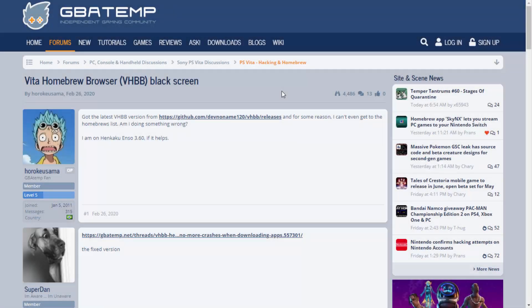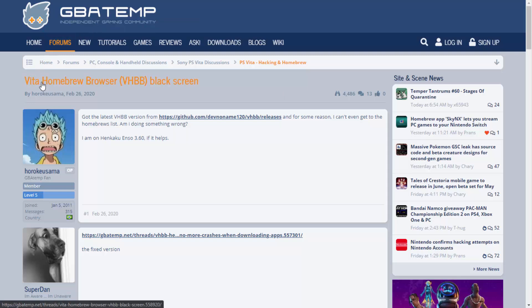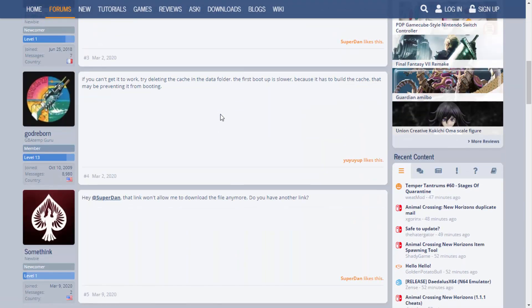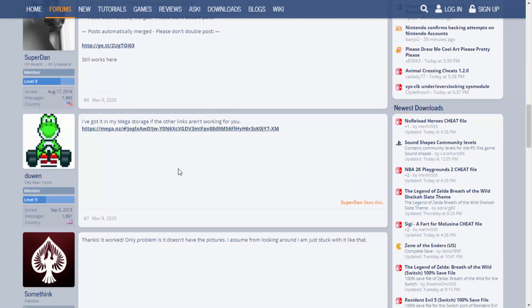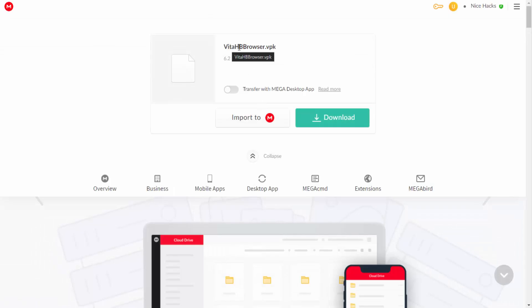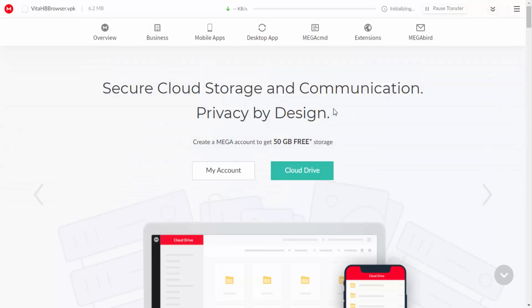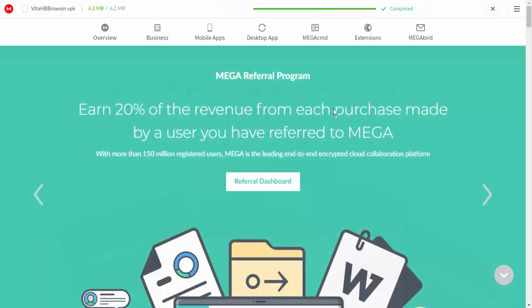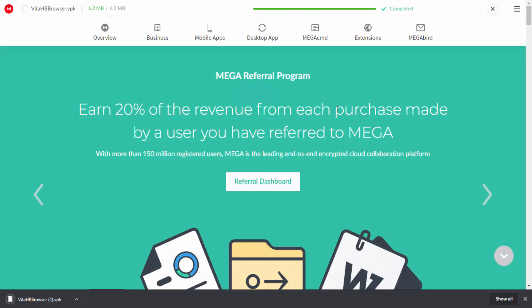Over on your computer — I'll link the fixed version in the description — head over to GBAtemp. You can see there's a thread called the Vita Homebrew Browser Black Screen Glitch. If you scroll down, there's a guy with a Yoshi profile picture who linked it on Mega. Click that and it'll bring you to his Mega. Apparently this version fixes a lot of issues, so if you're getting black screens, glitches, or errors, I'd recommend downloading and installing this version.